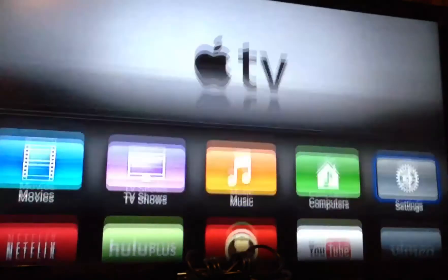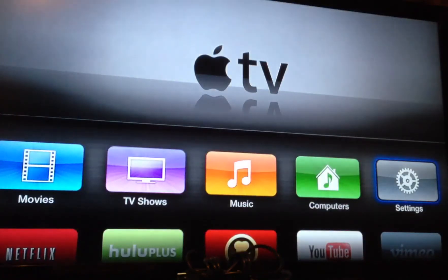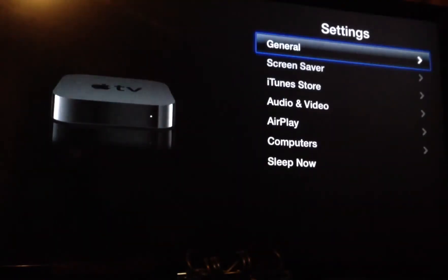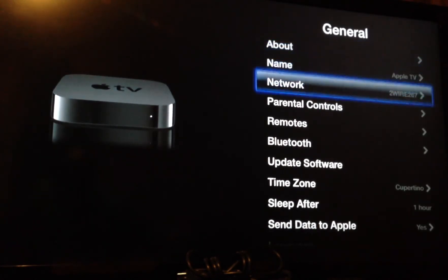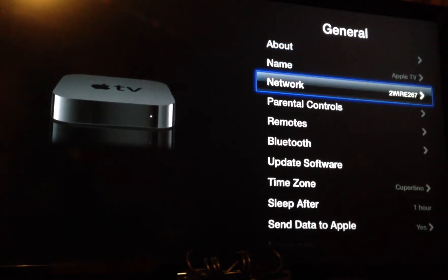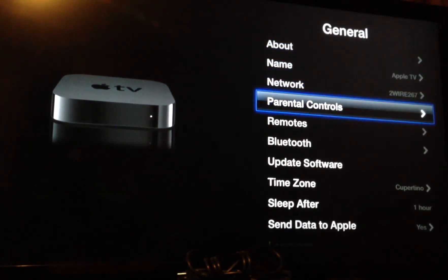But if you go under settings here, go to General, now you want to go to where it says Parental Controls, like so.